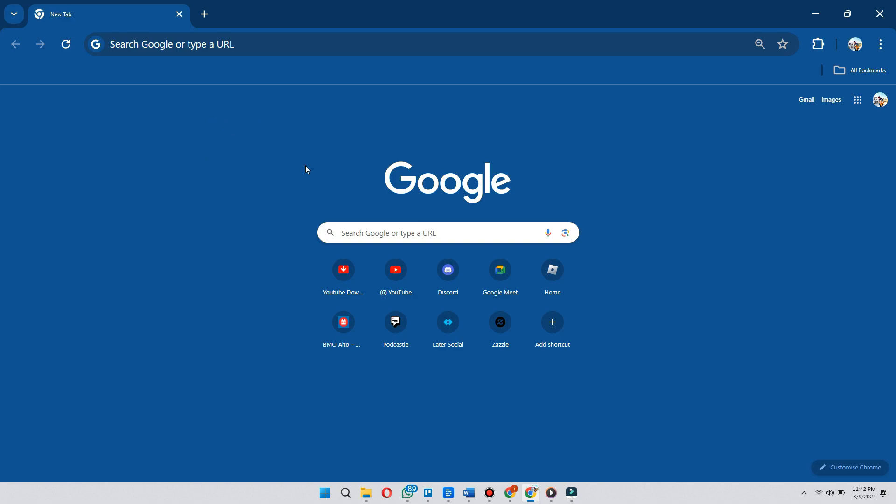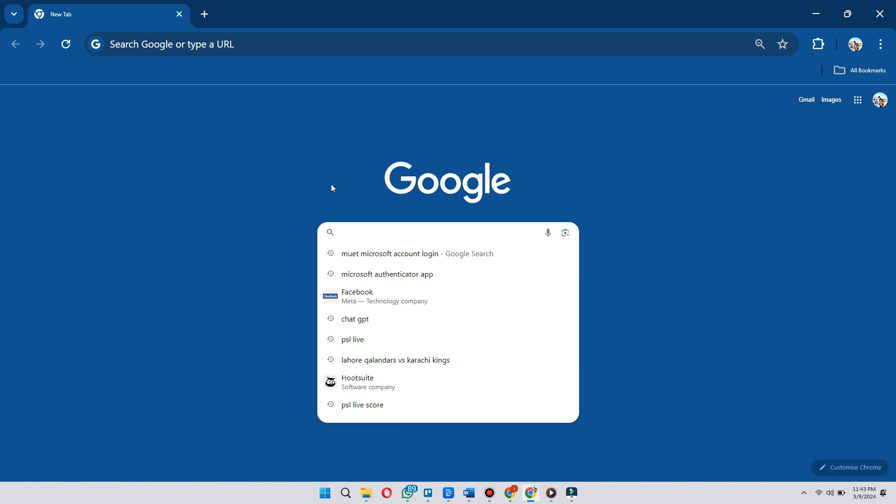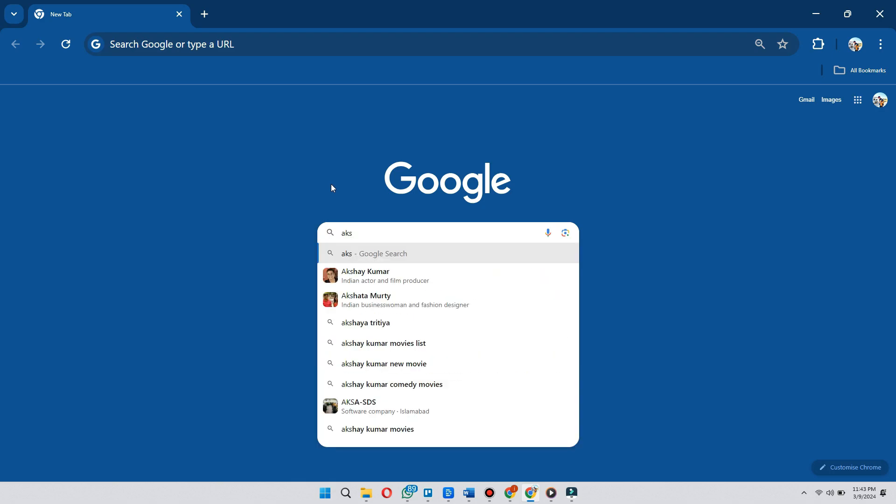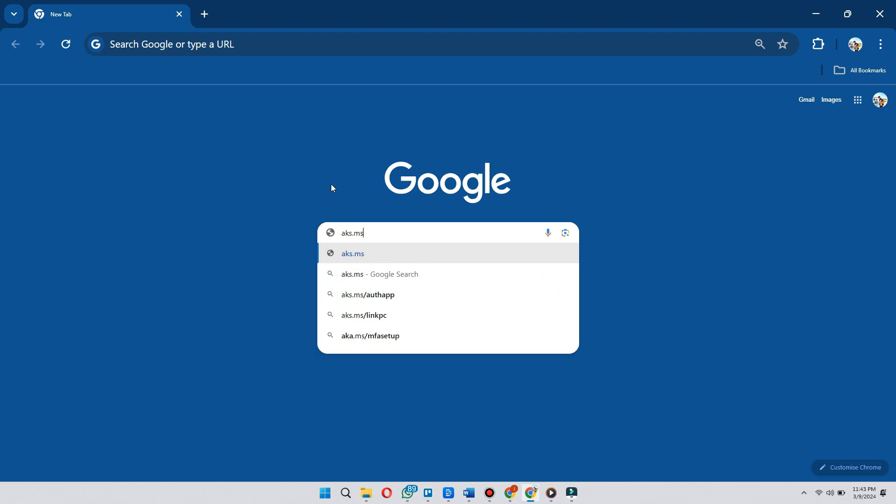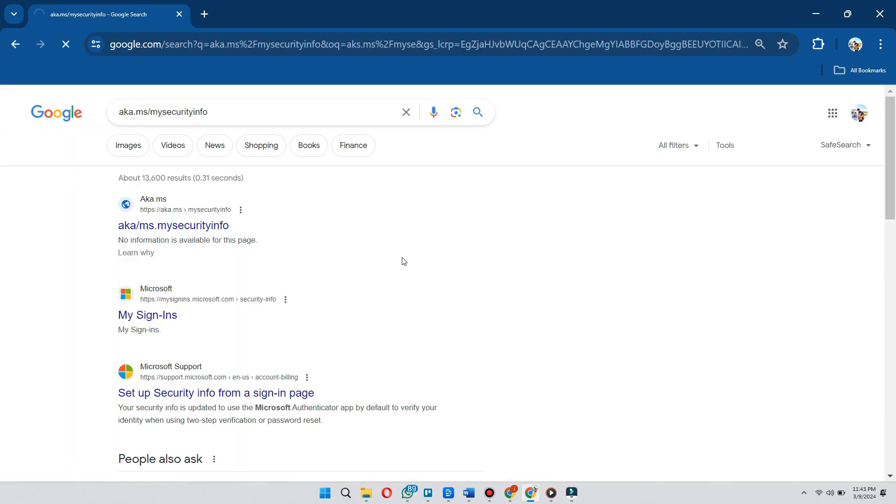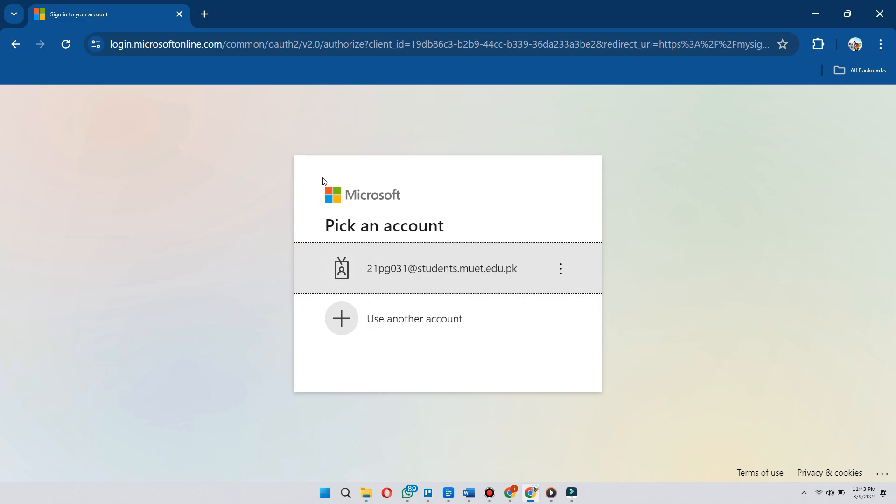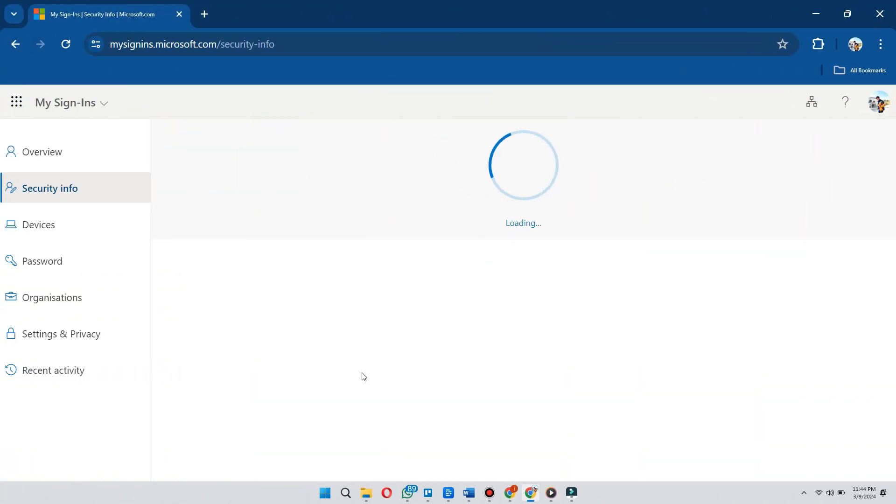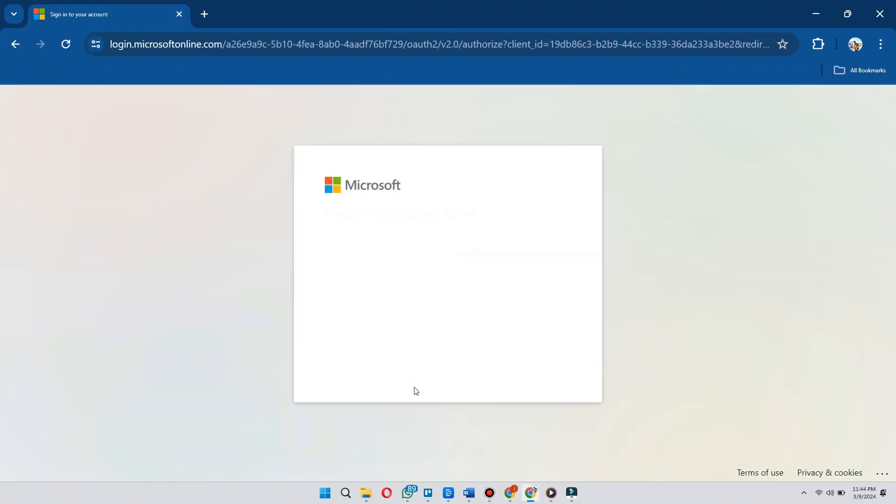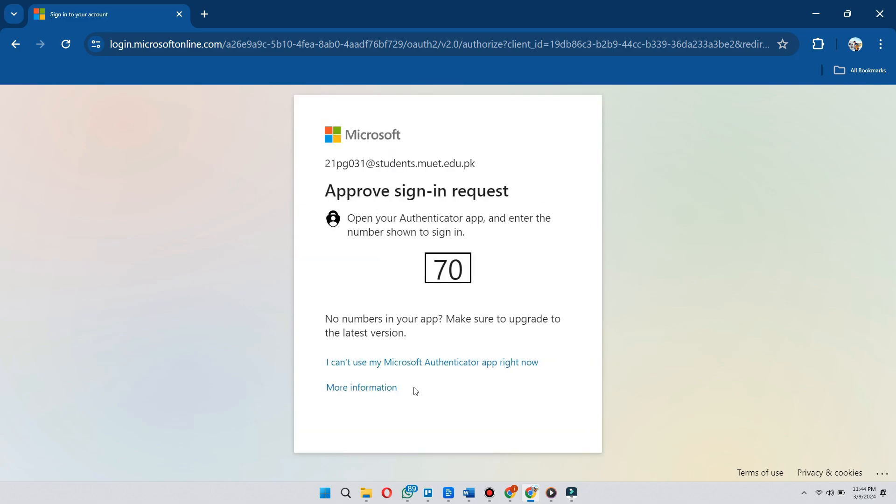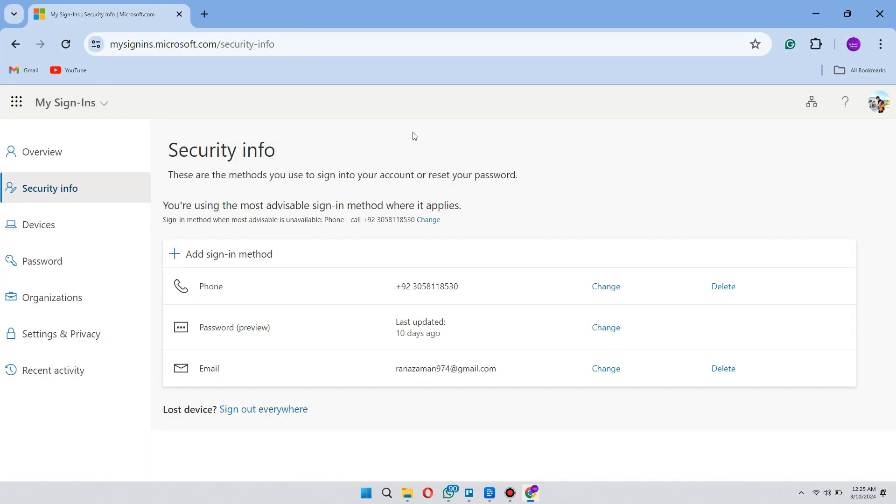First of all, open up your preferred browser and search for AKS.ms/mysecurityinfo. Here, select your Microsoft account and sign into your account. After that, you have to verify that you are trying to log in, and then you will be redirected to this page.